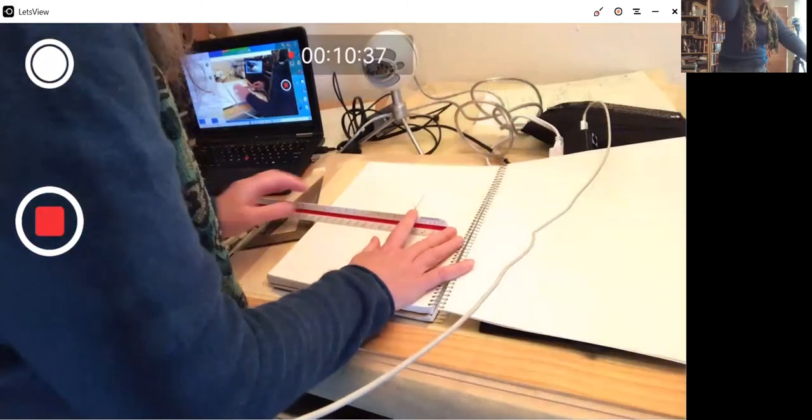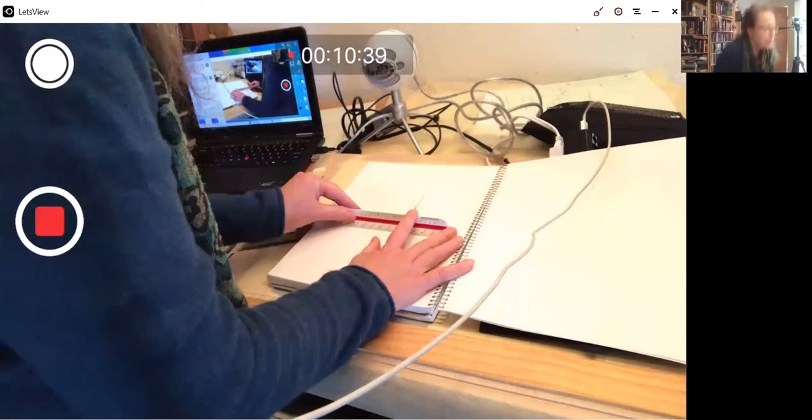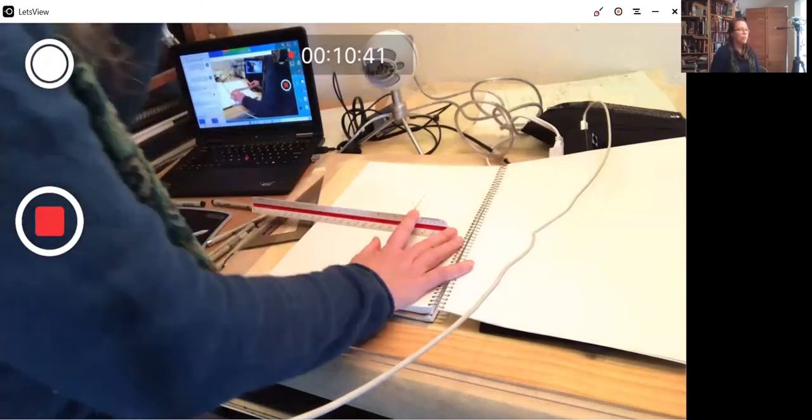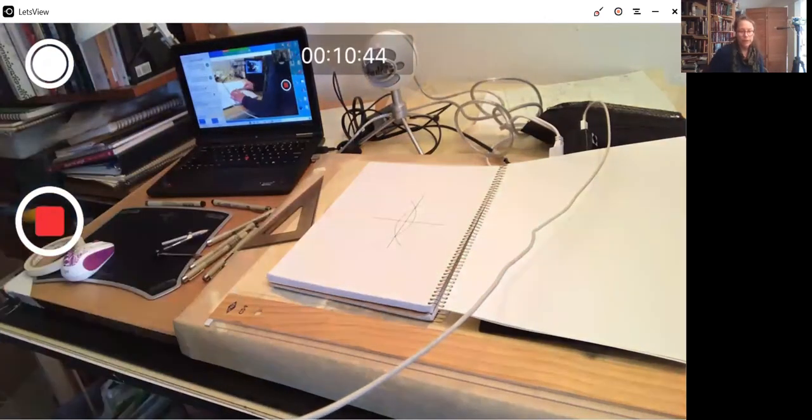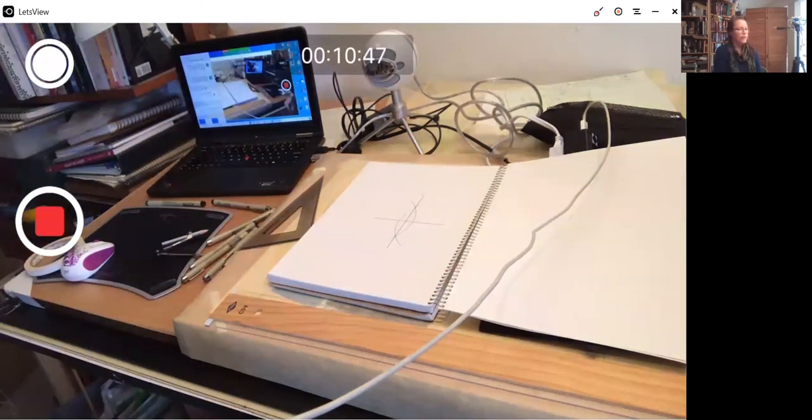You can use a ruler to test out if you really did get that perpendicular in the middle of your line segment. It's looking pretty good. I think we should do another one.